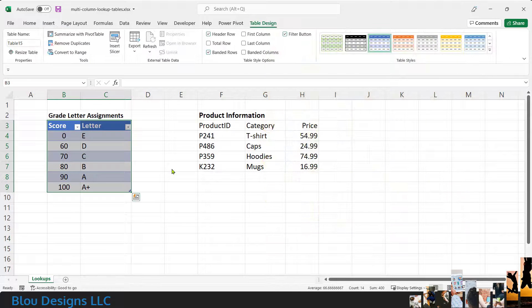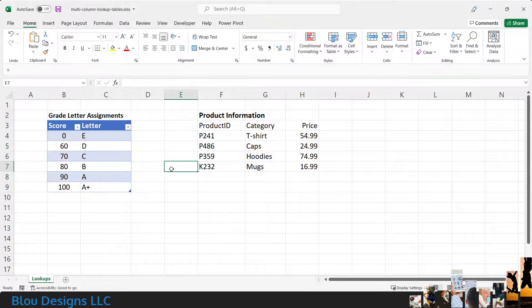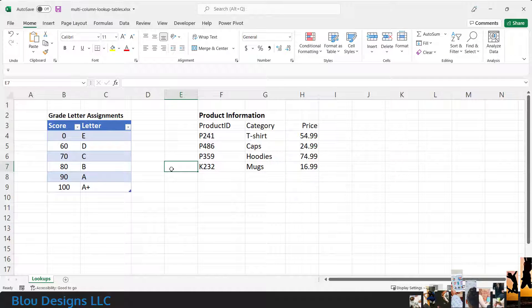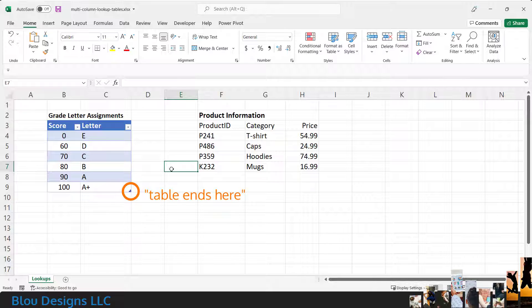A few things have happened here, like formatting the table so that alternating rows are colored for easier readability. Excel has also put a small visual indicator in the bottom right corner of the bottom row of the table. This lets you know where Excel thinks the table ends.